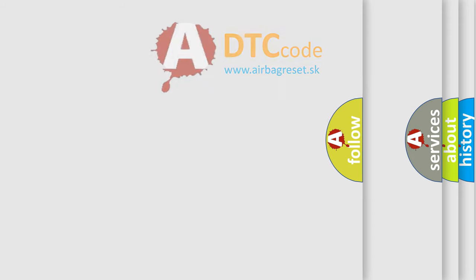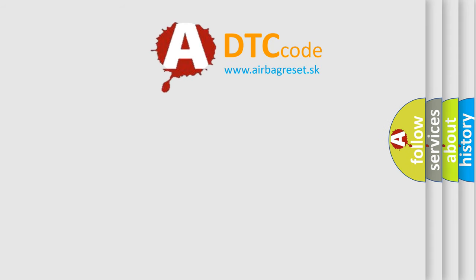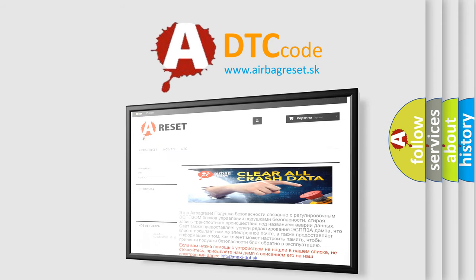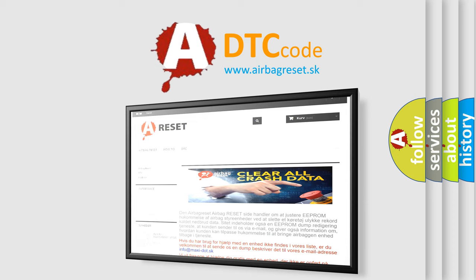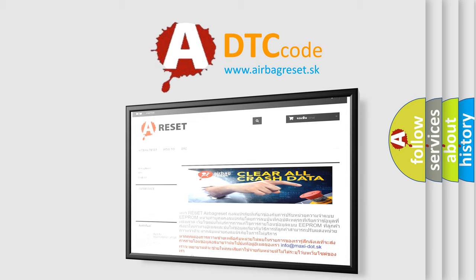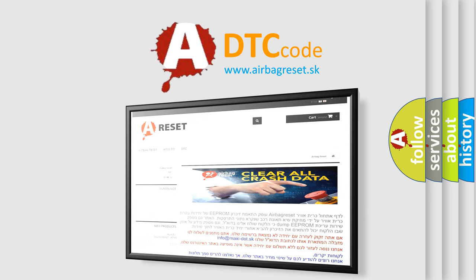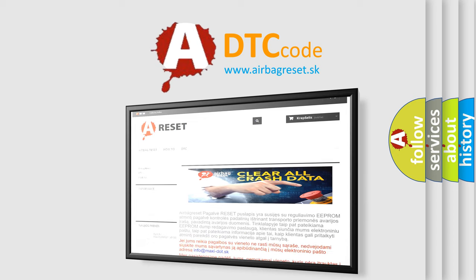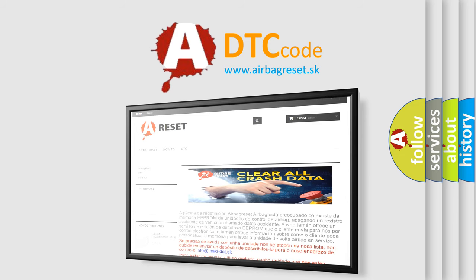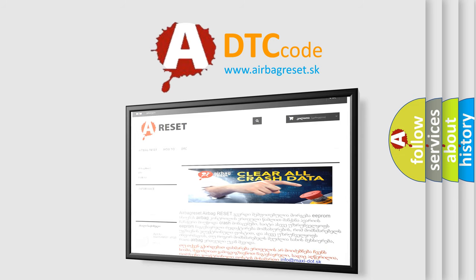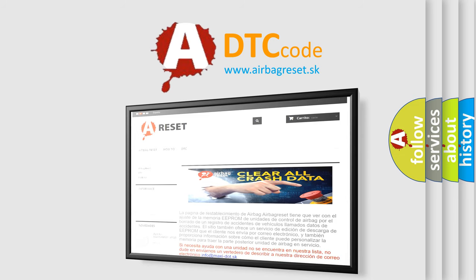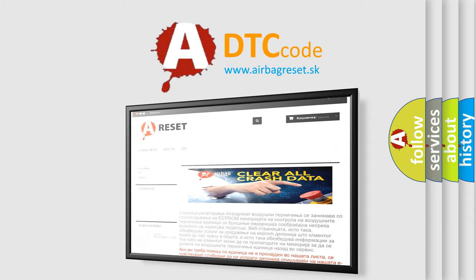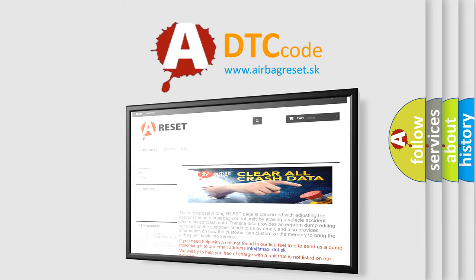The Airbag Reset website aims to provide information in 52 languages. Thank you for your attention and stay tuned for the next video.